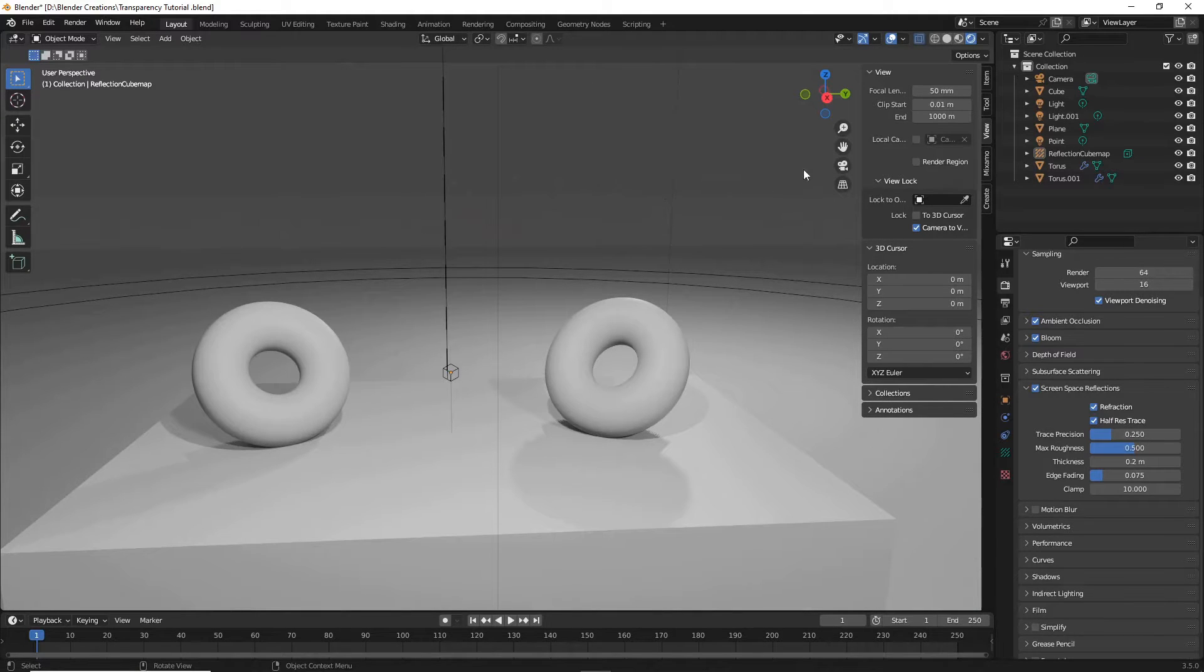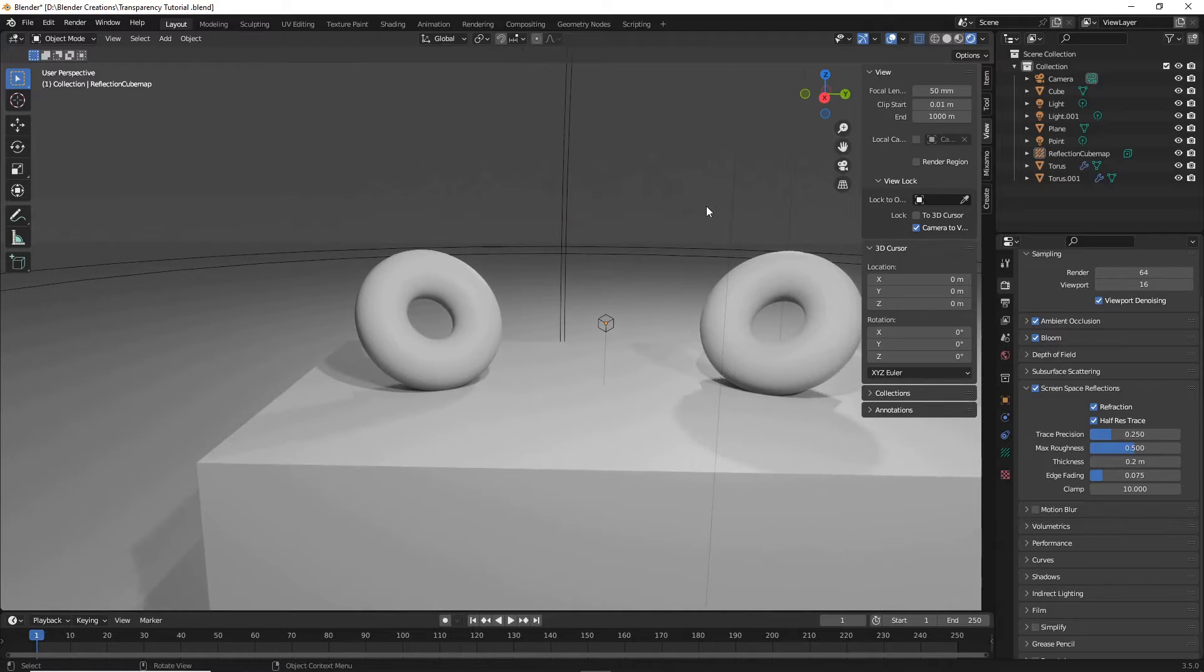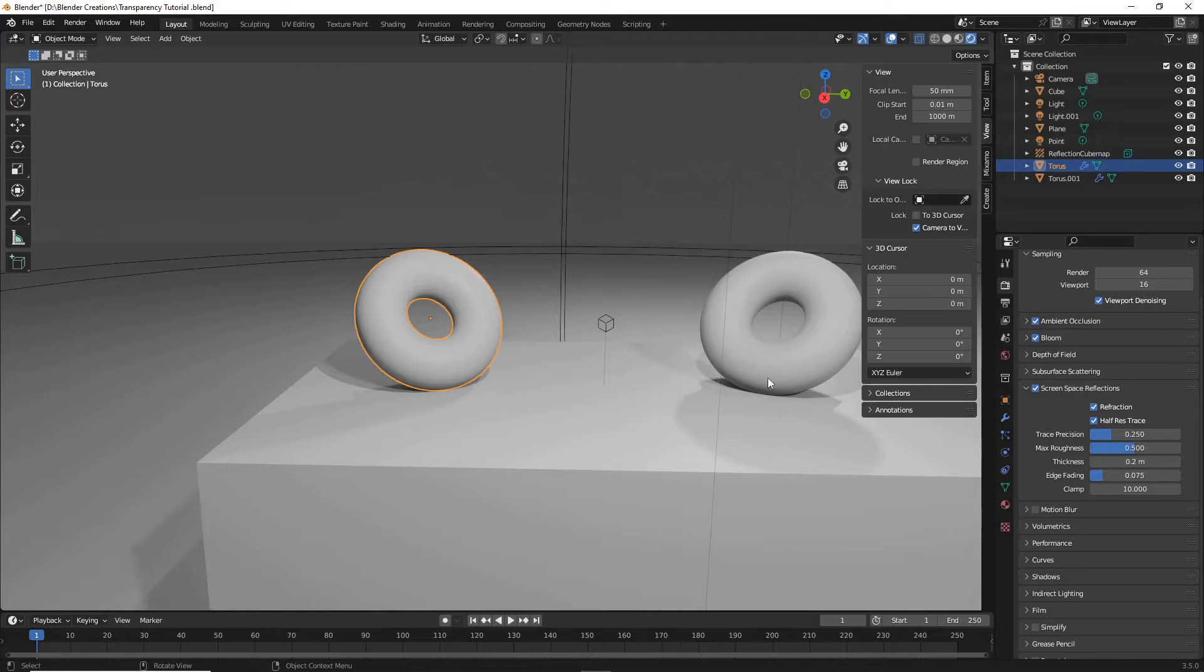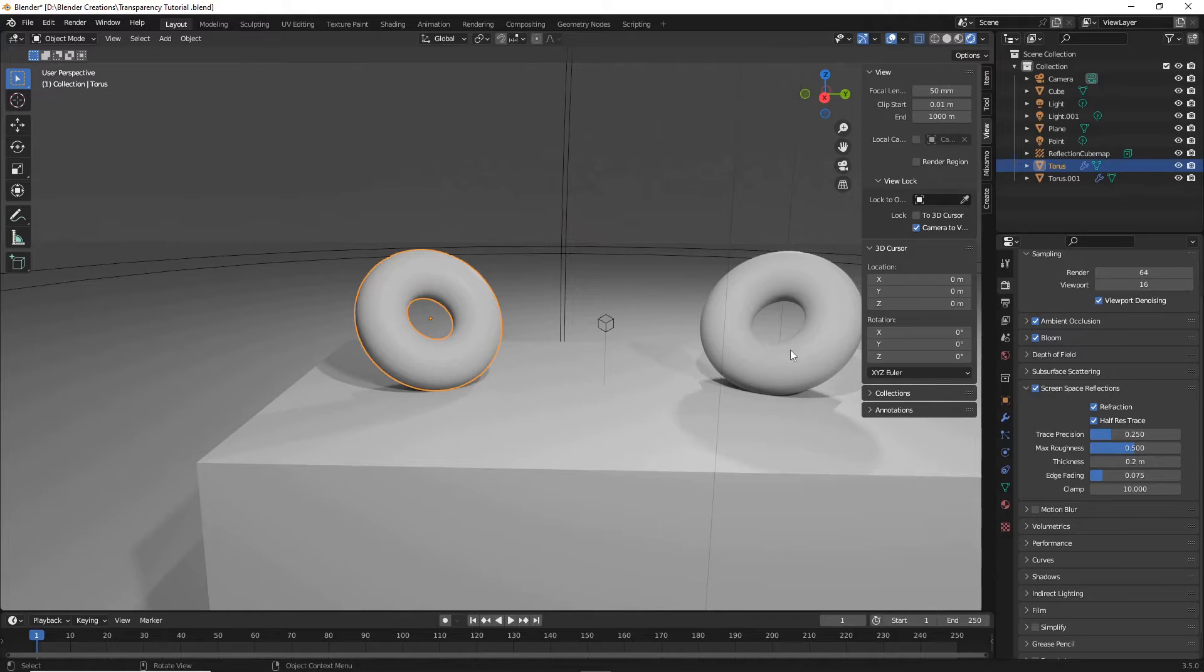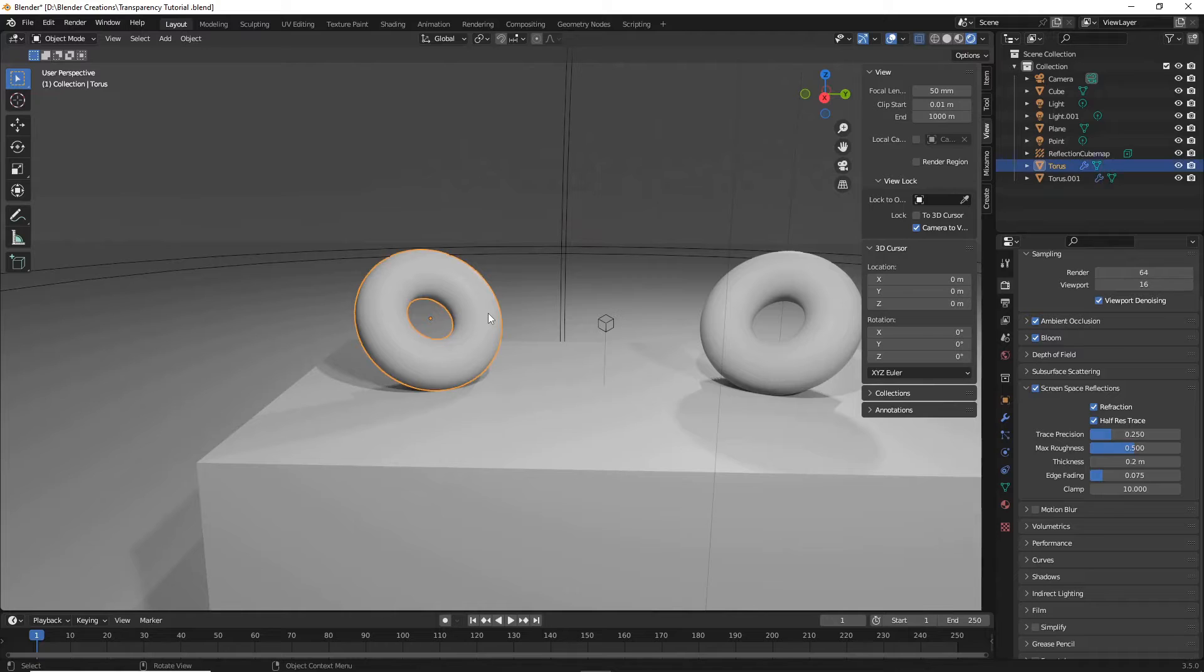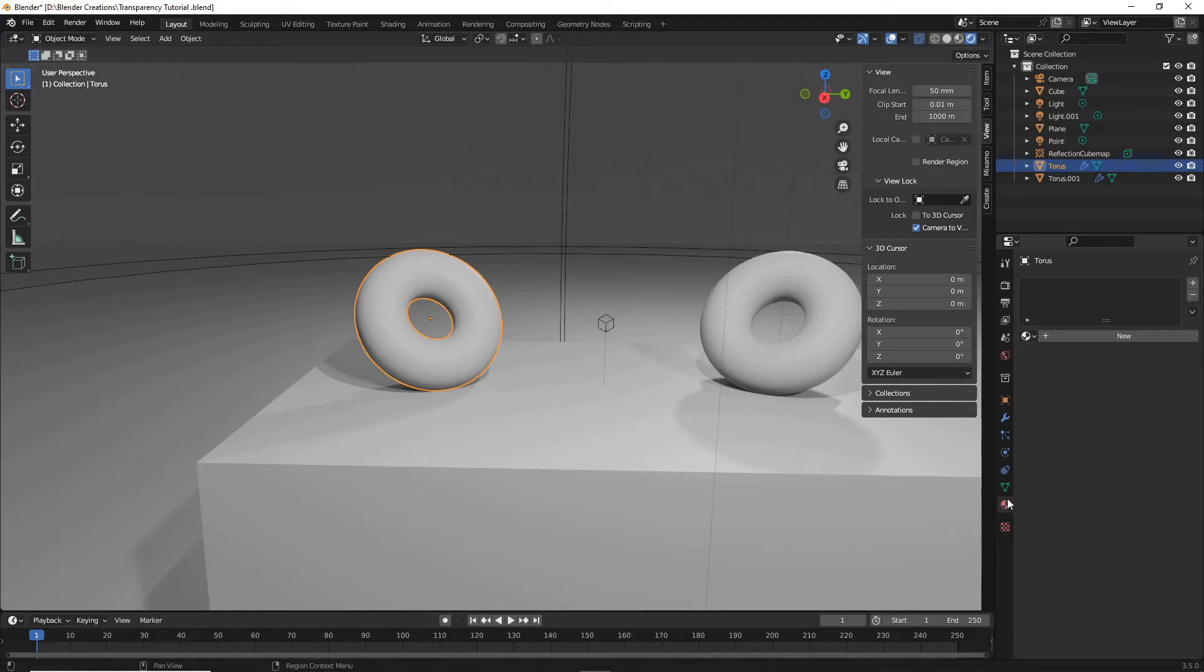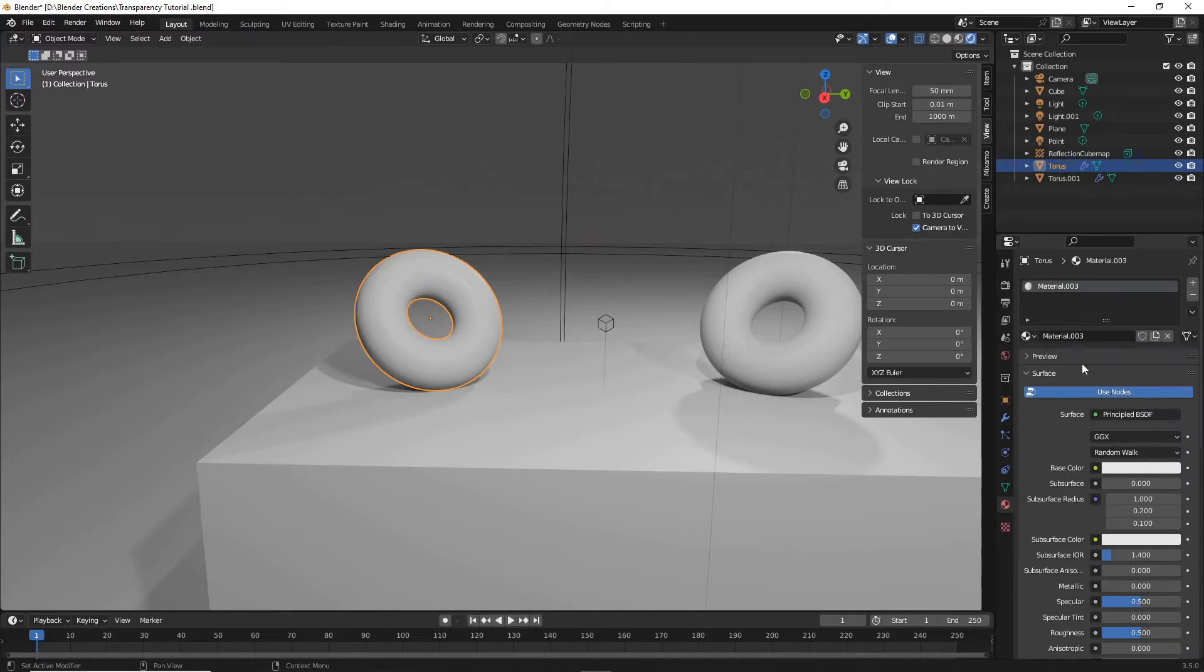Okay, so now it's time to actually start on the material. So let's do this donut and then the donut on this side will do with a slightly more complicated translucency effect that you can use for characters and other things. So basic glass. Make sure your object is selected, head over here to your material properties and simply add a material.